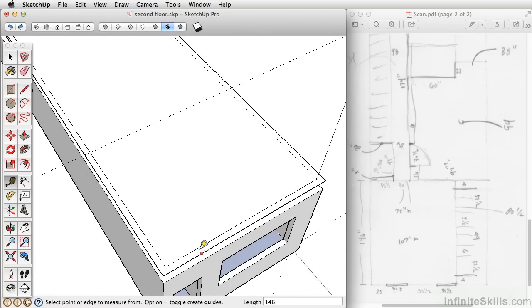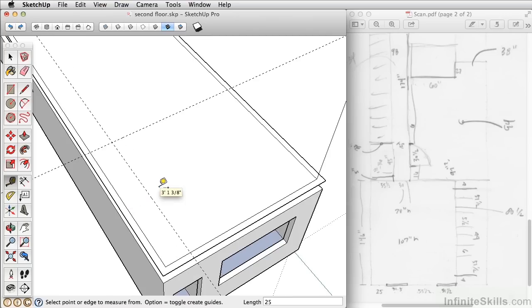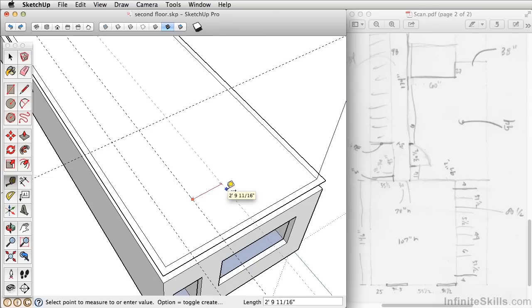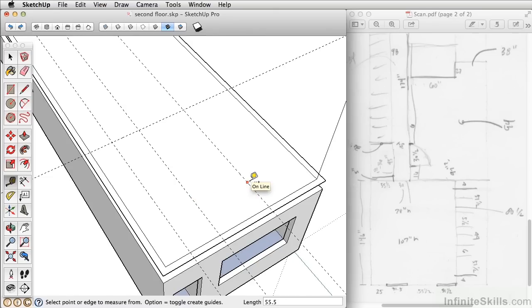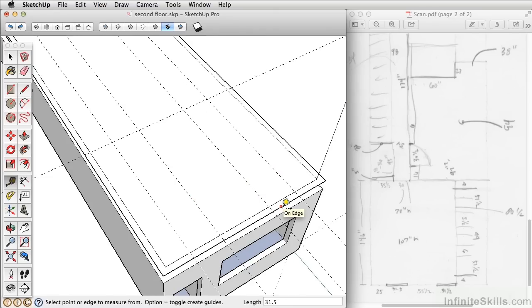And going this way, we're going to use the tape measure tool again and draw our points. So in this case, 25 inches, 31 1/2 inches, 55 1/2 inches, and 31 1/2 inches again. Those are the two windows.